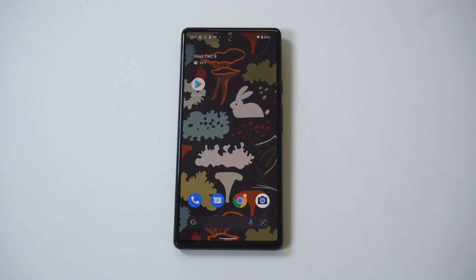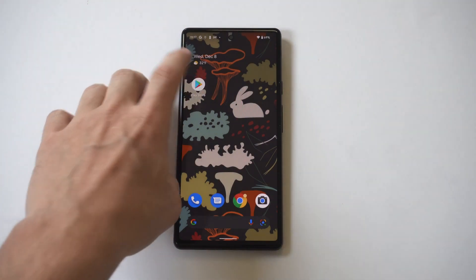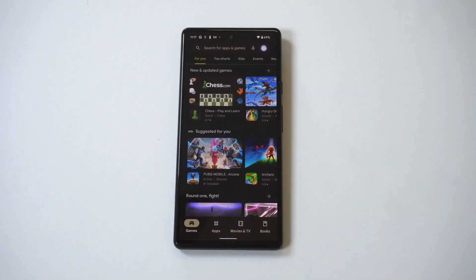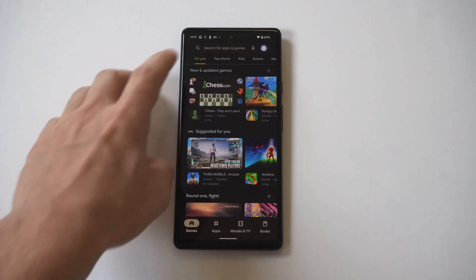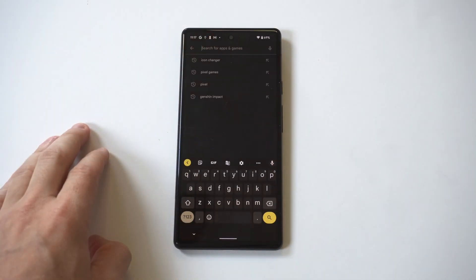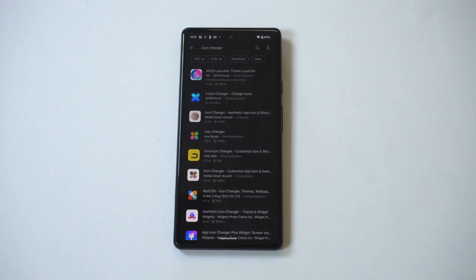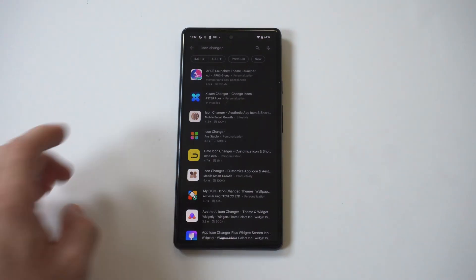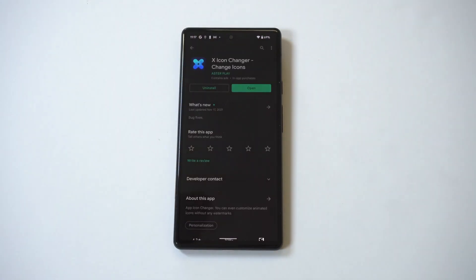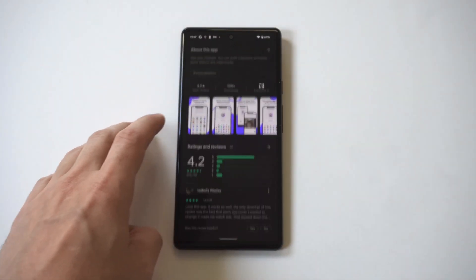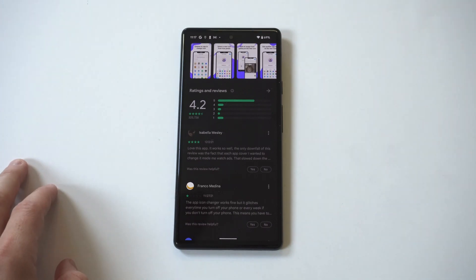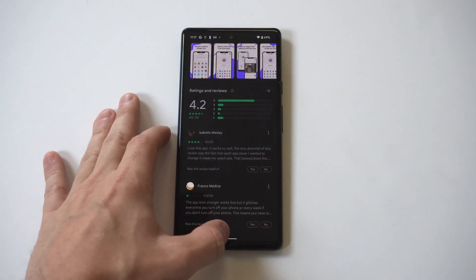You can always change launchers to change icons on any Android phone, but an easier way to do this would be to use an app in the Play Store called X-Icon Changer. Simply open up the Play Store and type in Icon Changer, and it'll be the second option. The crazy thing about this app is that it's got over 300,000 reviews and it works really well. The only downside is you're going to have to deal with a couple of ad pop-ups, but it's still really good.